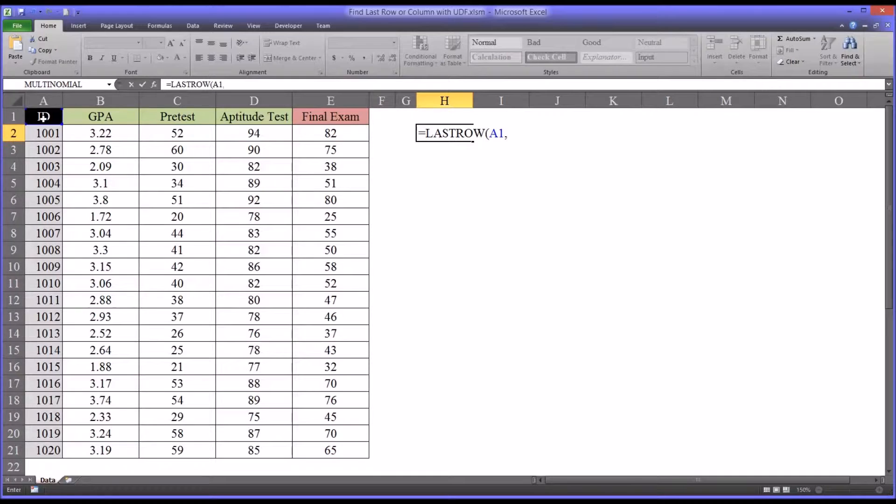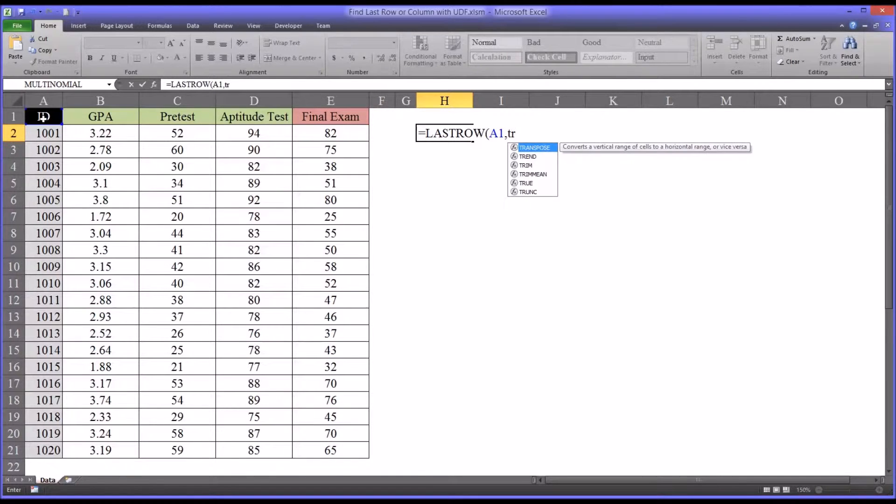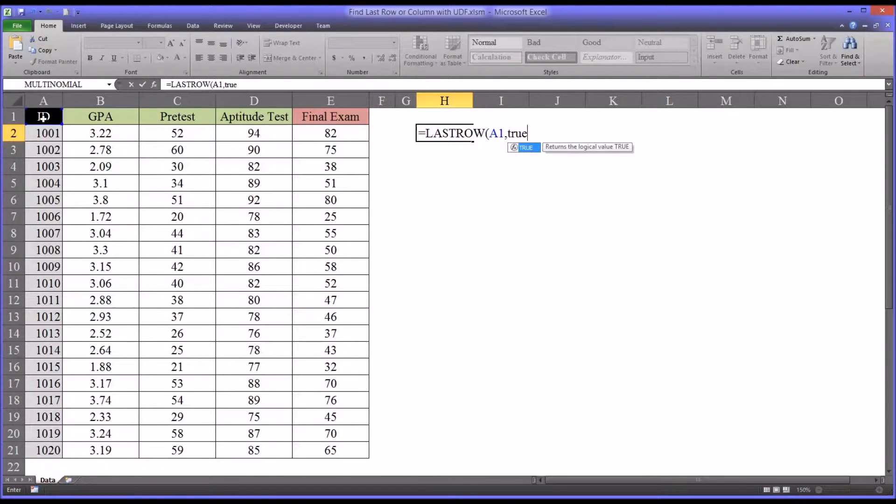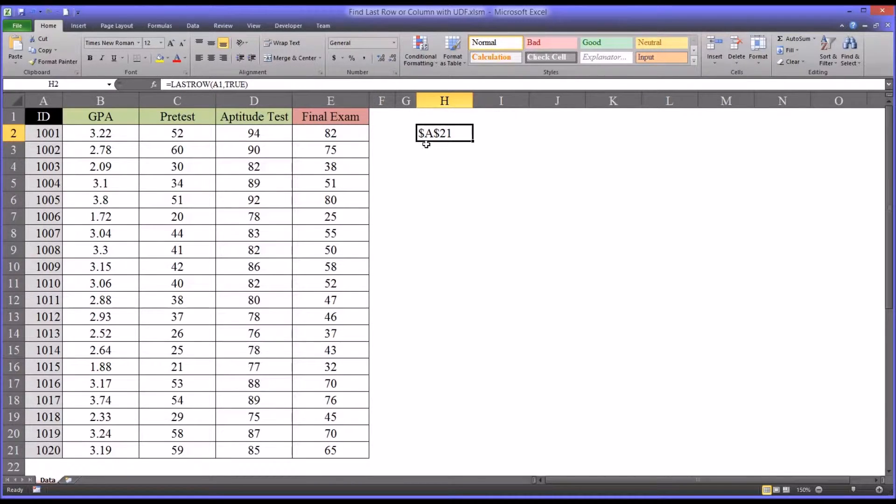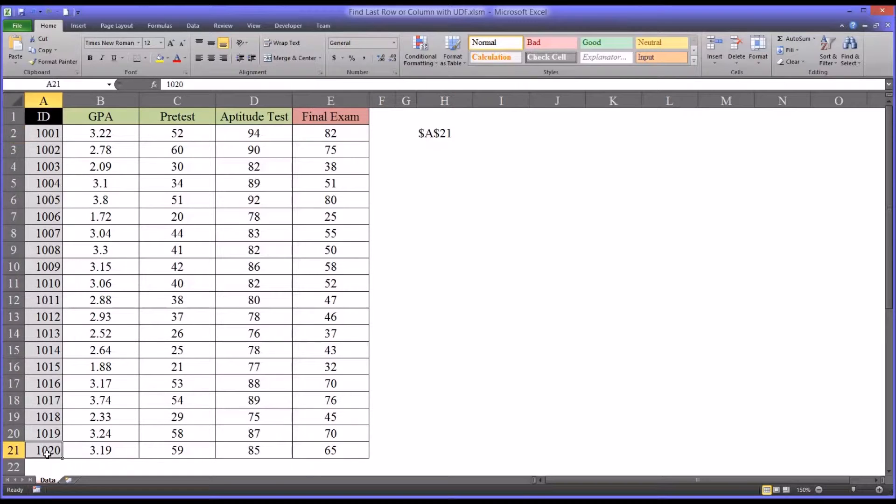And say I want the address. I'm going to type in true. So it gives me the address of the last populated row, which is A21. If we look down here, that in fact is correct.